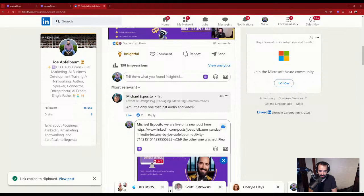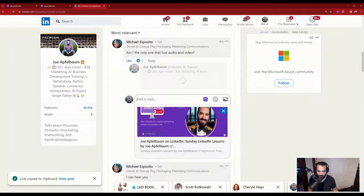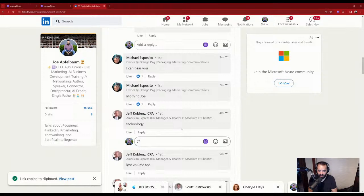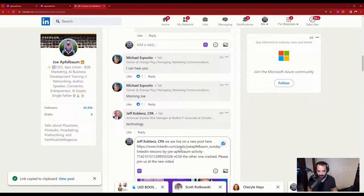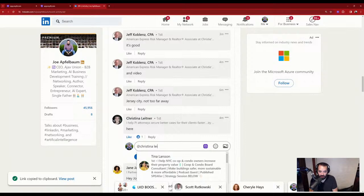When you tag somebody, they get notified. I tagged Michael, then Jeff — I'll paste the same message letting him know to come to the new live. And Christina Leitner is here too, so I'm going to tag her as well — C-H-R-I-S-T-I-N-A L-E-I — and let her know we're live here. Then I'll notify Jane too. I misspelled her name so it's not coming up — you can see how that works.